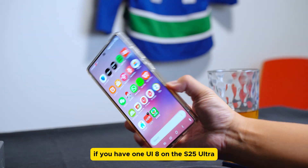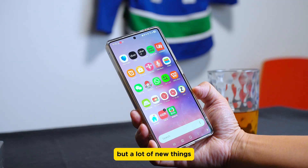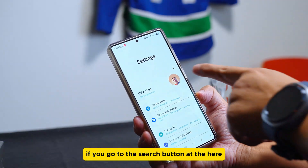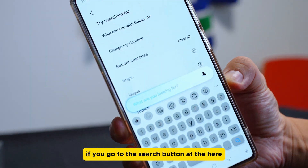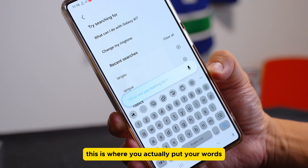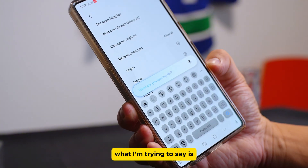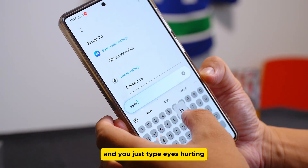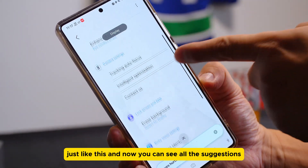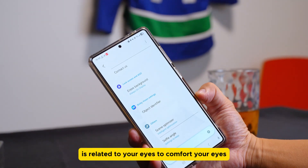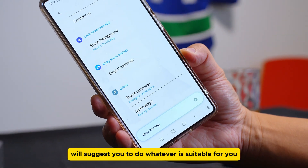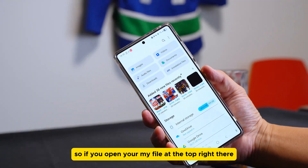Let's get started — very simple but a lot of new things. First of all, go into Settings and when you tap the search button, you'll see a little blue box. This is where you put your words and AI will do everything for you. For example, if your eye is hurting, just type 'eyes hurting' and you can see all the suggestions related to your eyes. Whatever you write in the blue box, the AI will suggest whatever is suitable for you.